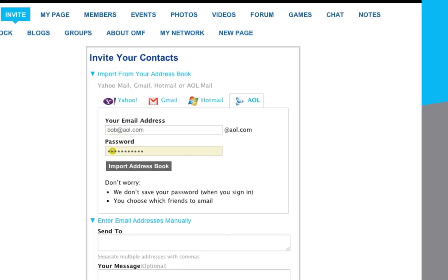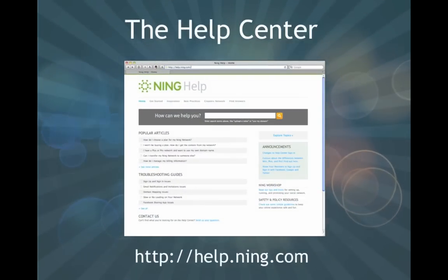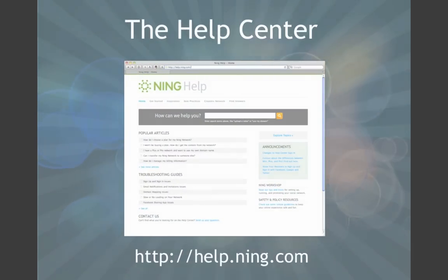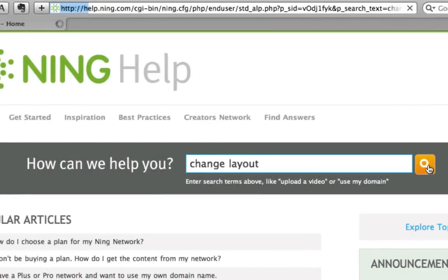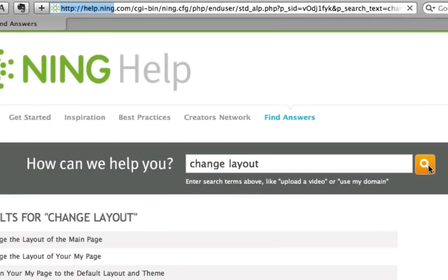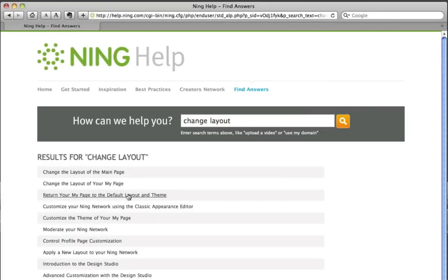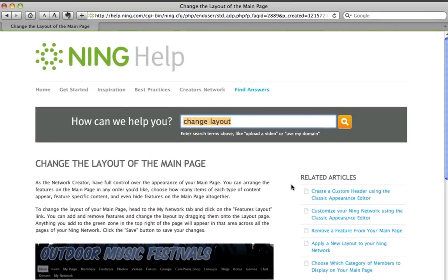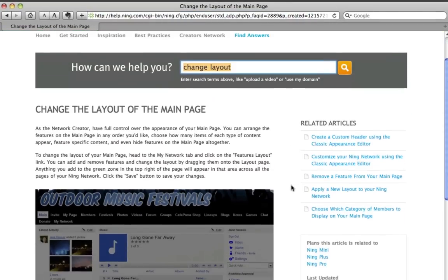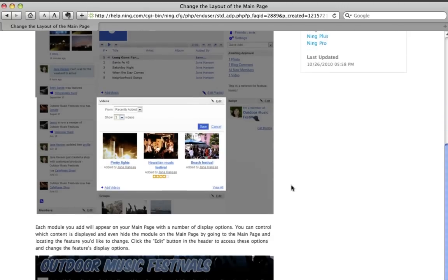The Help Center is the first stop if you need to understand how something works. It contains a wealth of information in the form of articles that cover just about every detail of your network. Need to know how the music player works? Want a walkthrough that shows you how to set up a custom URL? Curious about how to get started running ads? The Help Center is the place to search and find.